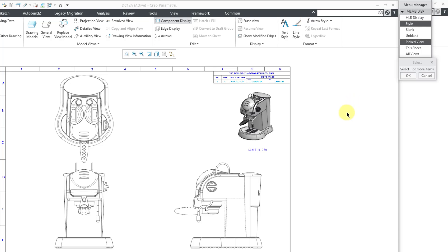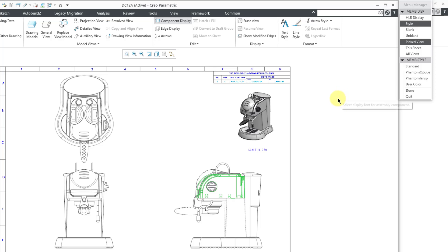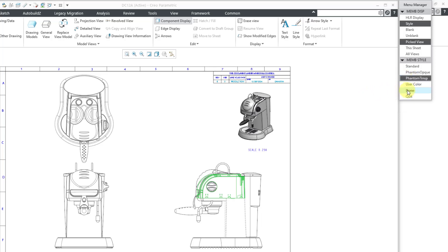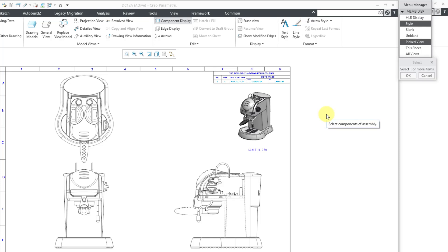Let's select a different component and then click the OK button. This time I will choose Phantom Transparent. Phantom Transparent will show that component in a phantom line style, but the hidden line removal process is not going to affect it. I'll click Done, and now that component is in phantom transparent.